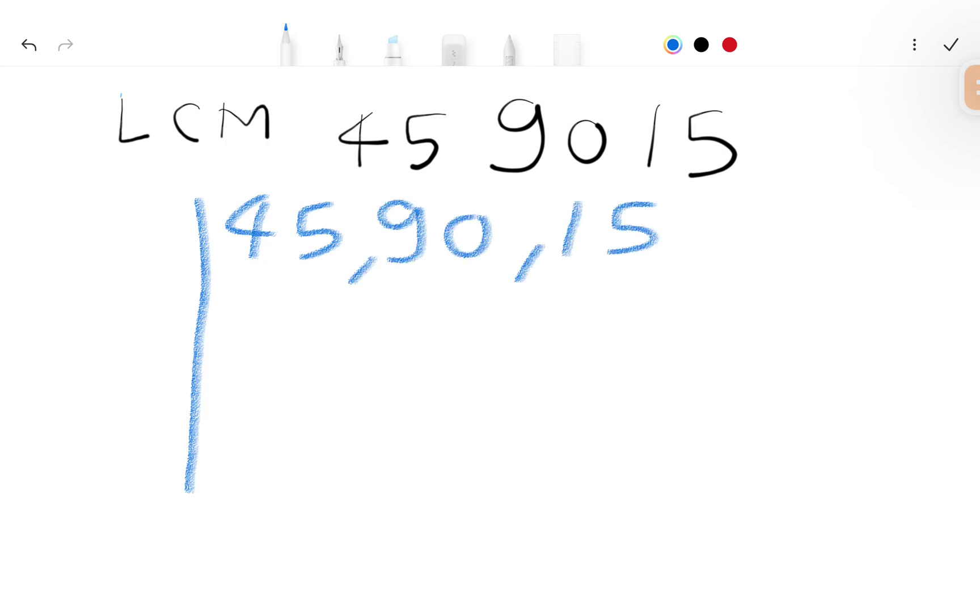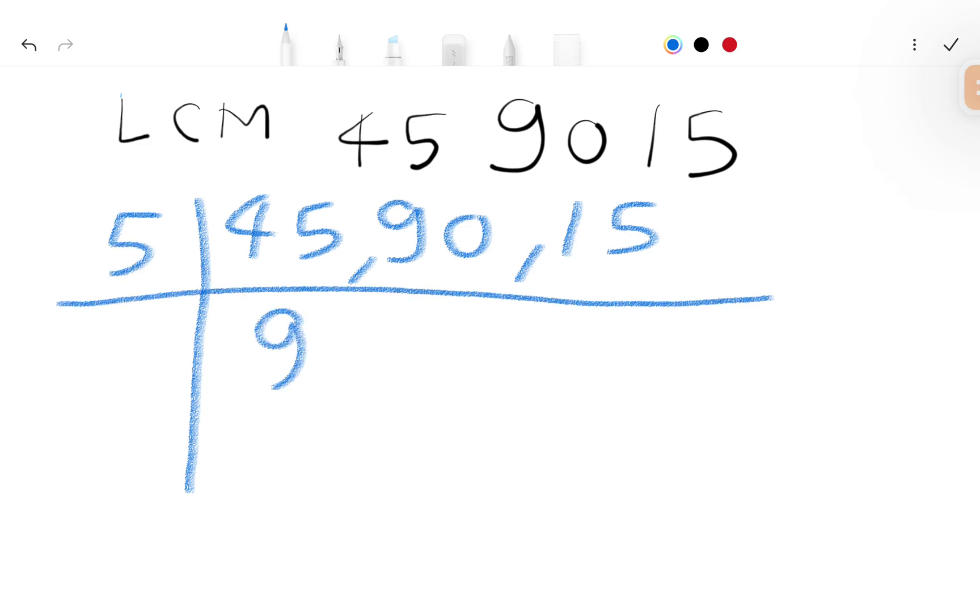First we divide by 5. So here is 9, here is 18, and here is 3. Now we divide by 3.